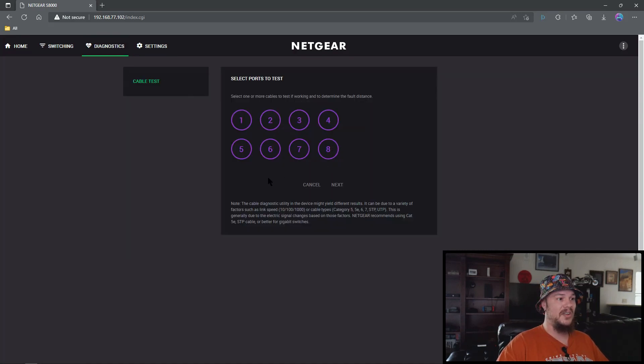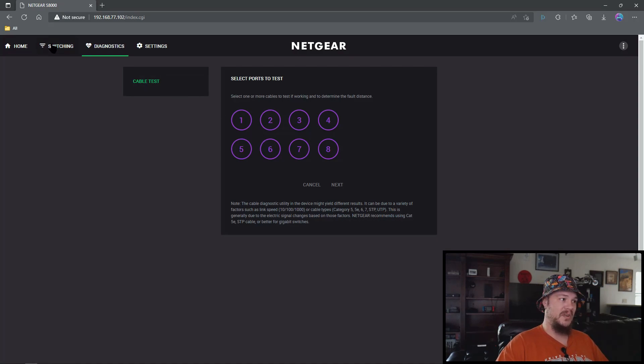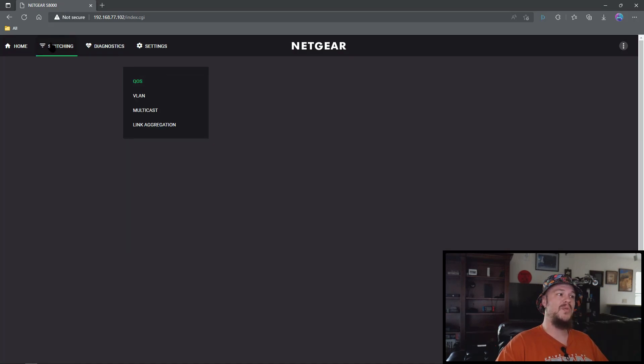Diagnostics. It'll allow you to do a cable test. I haven't done this in a really long time. It kind of works. I kind of skip over this one. Now we're going to move on to the bread and butter.